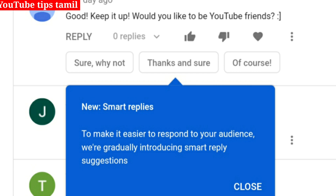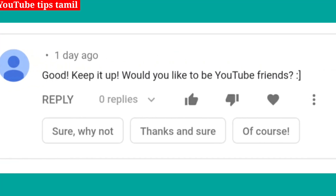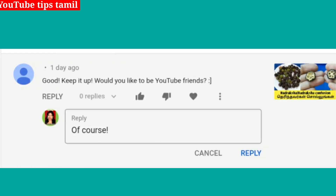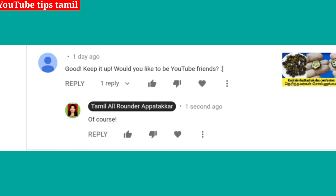We will type a reply. You will see suggested reply options like 'Sure, why not?' and 'Thanks and sure, of course.' There are three quick-reply options to choose from. You can select one, and then click the same button to send it, rather than typing the full reply manually.